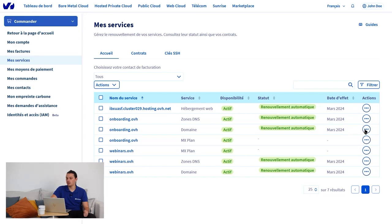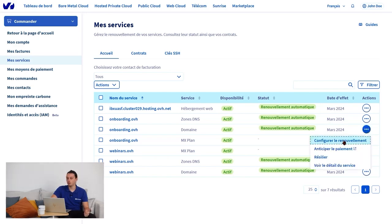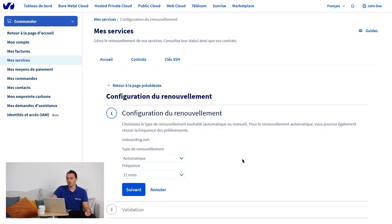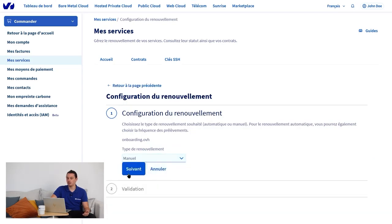If you want to change this billing method, simply click on the three little dots on the right-hand side, then configure the renewal. You can then change the renewal type from automatic to manual. Click Next to confirm.